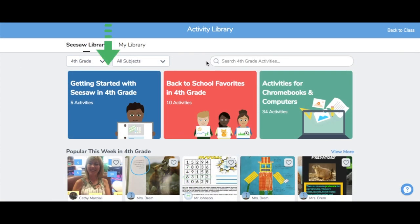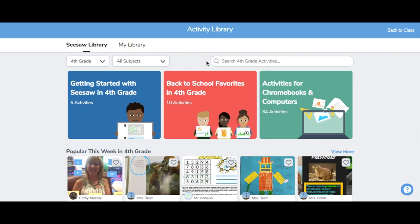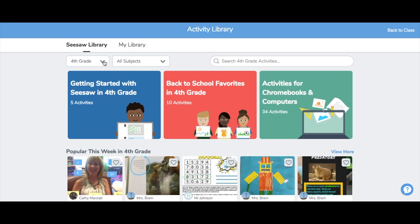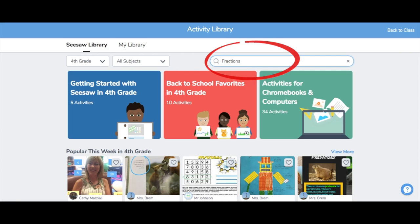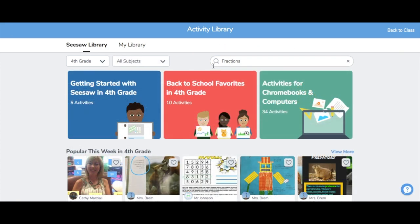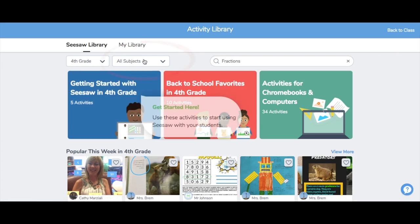Our Getting Started collections are a great place to start exploring activities and learn how to use Seesaw with your students. Right now, I'm in a 4th grade class. You can change the grade level here, but let's stick with 4th grade. You can search for specific content here or choose your subject from the dropdown list here.